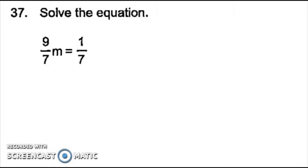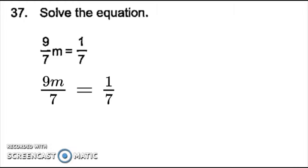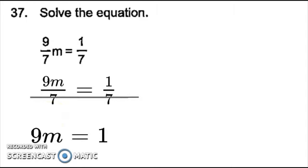Number 37, we have 9 over 7m equals 1 over 7. Notice we only have fractions, and they both have the same denominator of 7. When that happens, there's a shortcut we can use. But first, I'm going to rewrite 9 over 7m as 9m over 7. Now what I'm going to do is simply cross out my denominators, which will leave me with 9m equals 1. I can only do this when all I have in my equation are fractions and the denominators are the same.